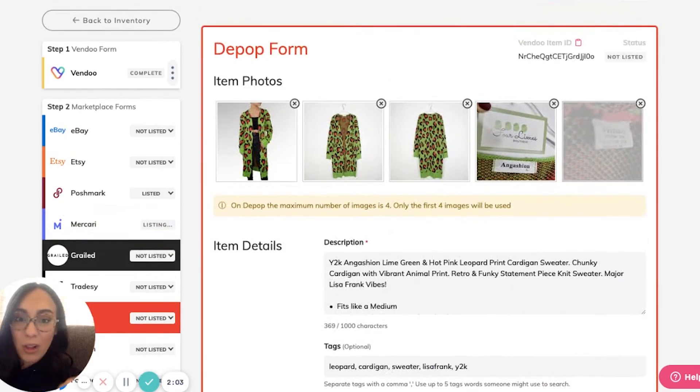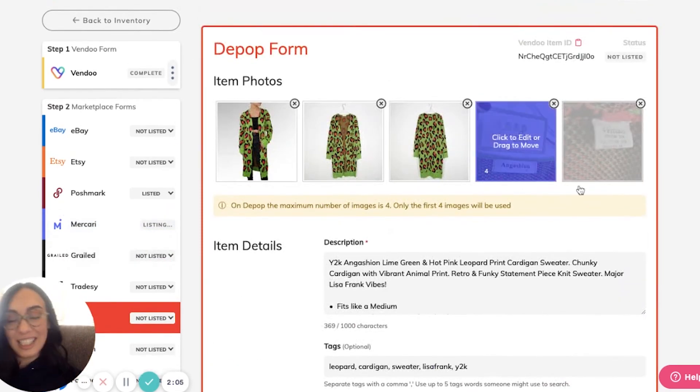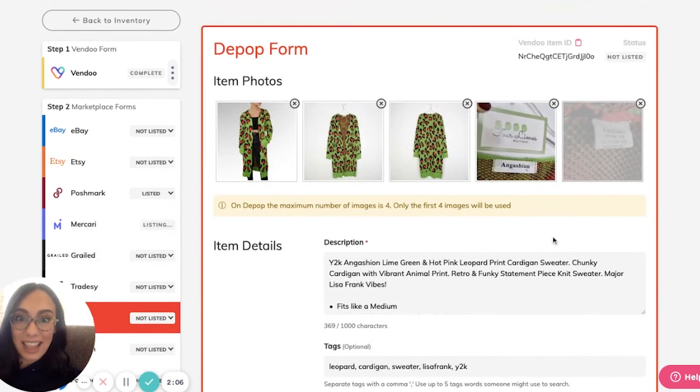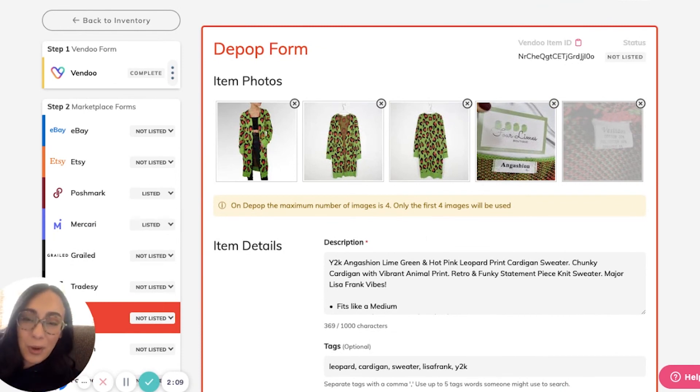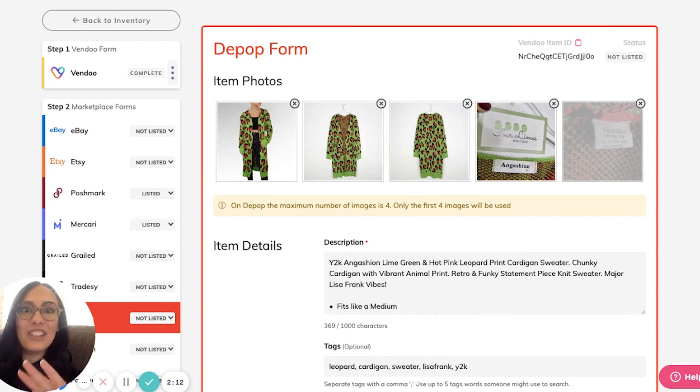Vendoo incorporates all of the rules, regulations, and everything required on the marketplaces to make your listing and cross-listing process much faster.